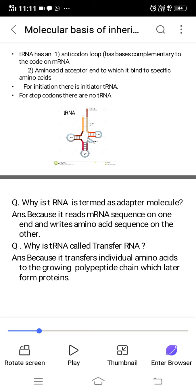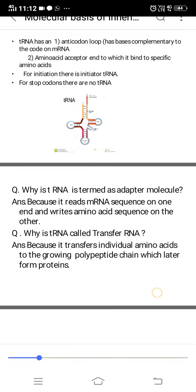tRNA is called transfer RNA because it transfers individual amino acids to the growing polypeptide chain, which later forms proteins. The amino acids are joined together with the help of polypeptide bonds to form proteins.